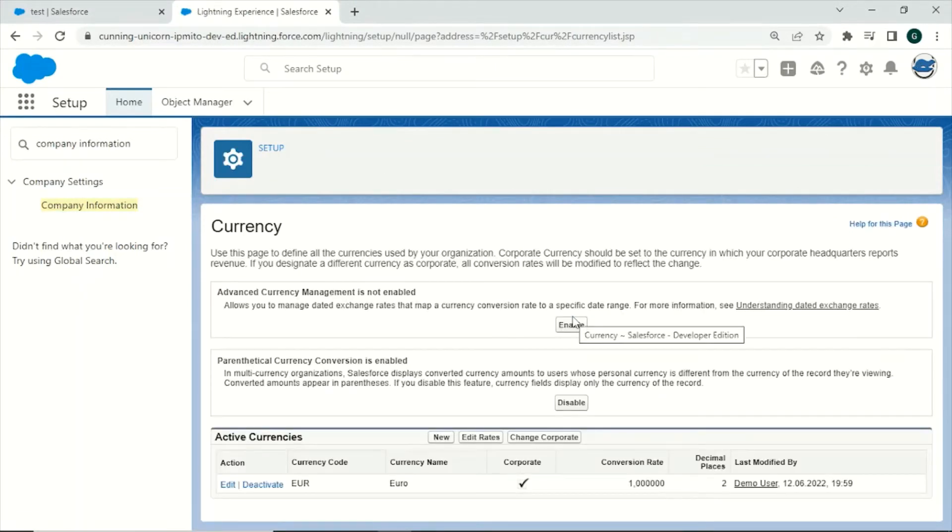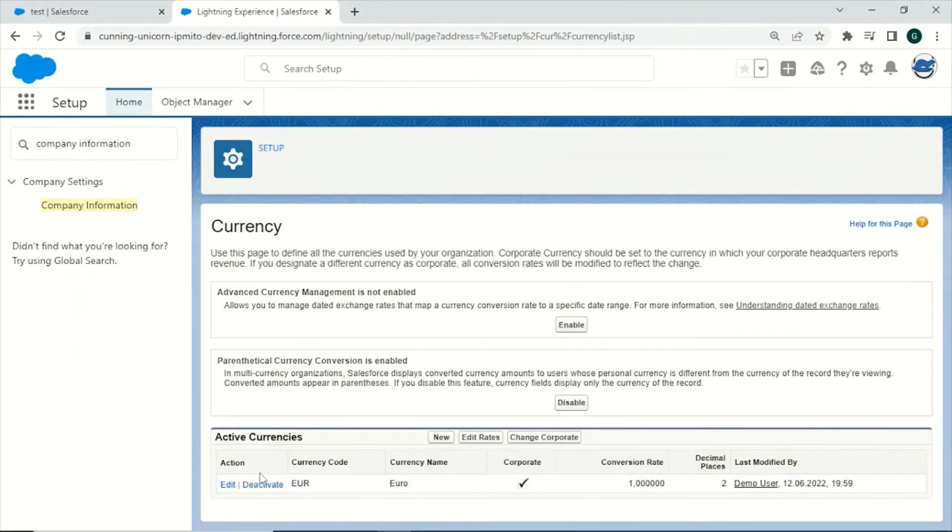Right here you have different options regarding currency settings. Let us start from bottom to top. Right here you can activate, edit or deactivate any currencies you like.